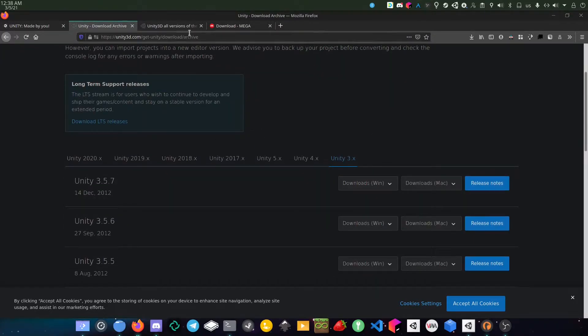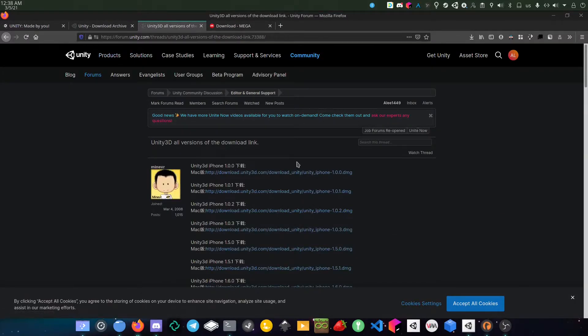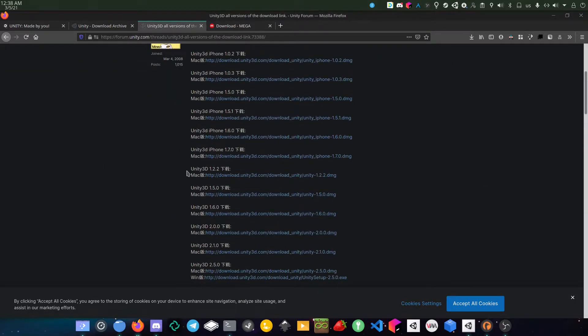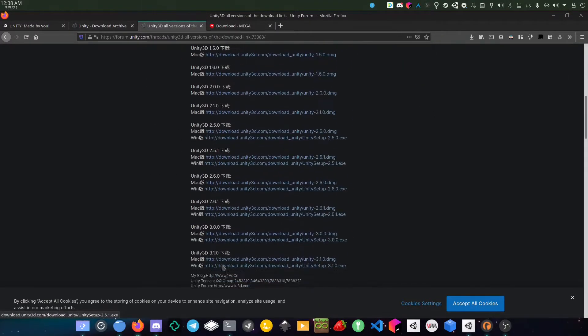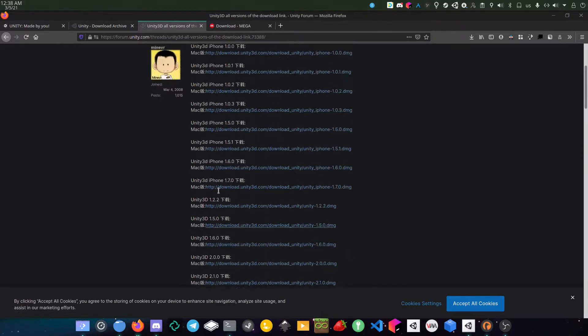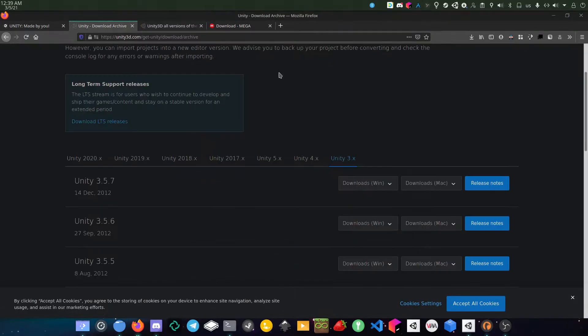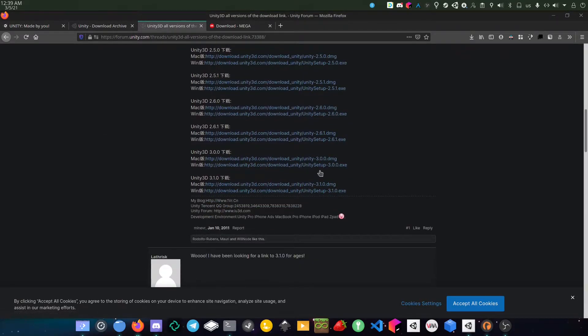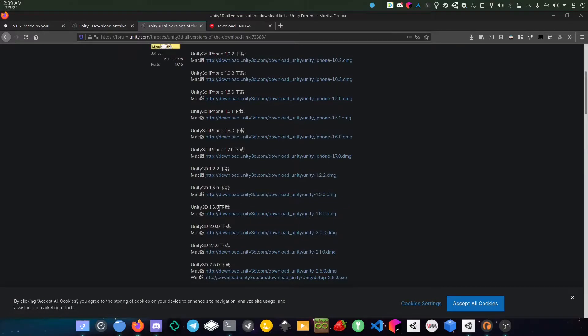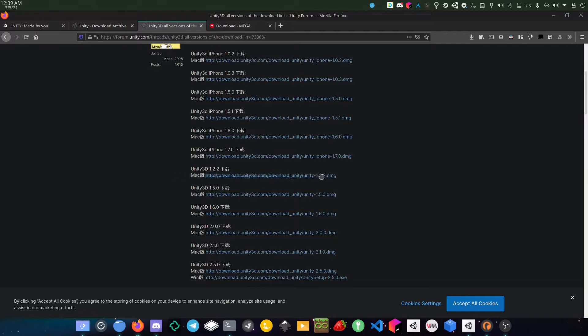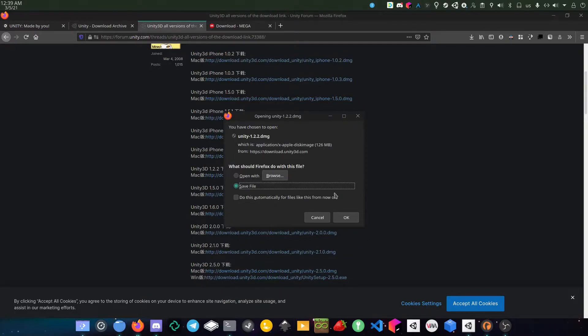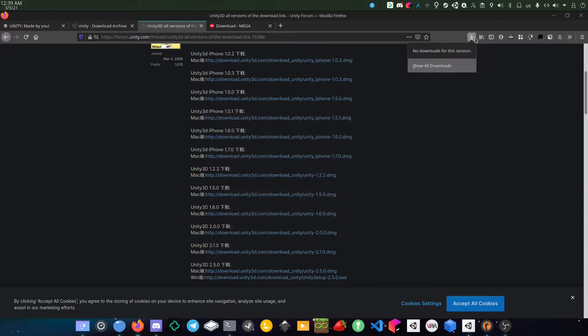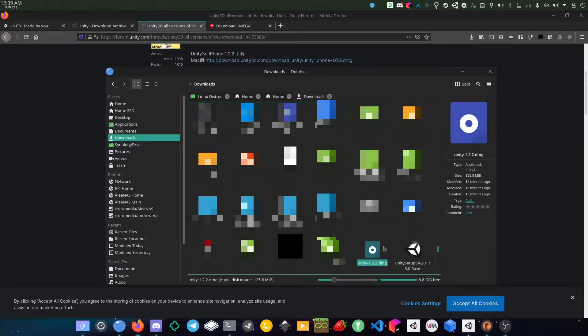So where is 1.0? Well, Unity technically still has 1.0 on their servers, but they're all unlisted. I found this Unity thread and basically this person managed to dump all these download links from 1.0 to 2.6. If you click on this, guess what? You can download it. So yeah, I managed to download this.